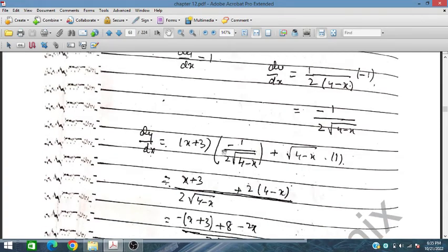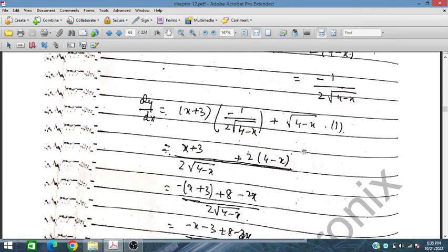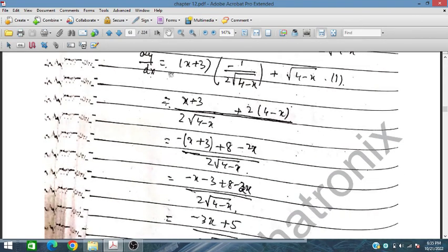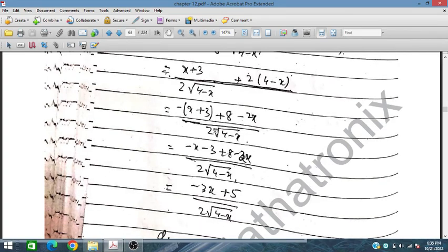dy/dx = u·(dv/dx) + v·(du/dx). Taking the LCM and simplifying, we eventually get dy/dx = (-3x + 5) / (2√(4 - x)).